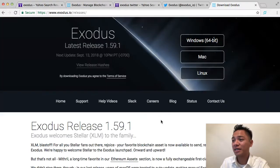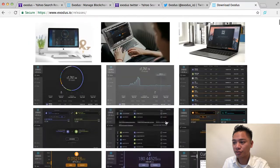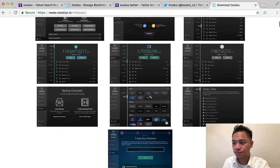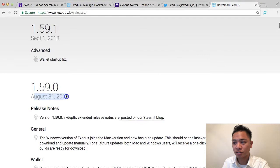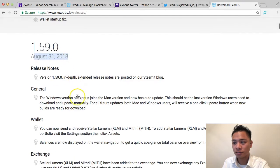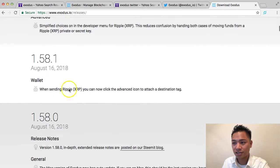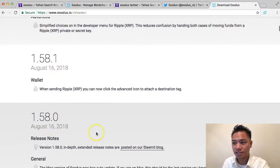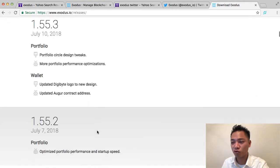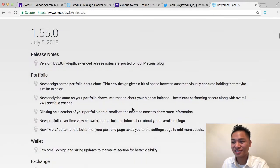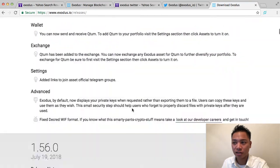If we go back to the website and scroll down to their latest releases, you'll see they have updates almost all the time — August 31, August 17, August 16. This is a company that's continuously updating their software, and I just wanted to show you that they are updating this wallet all the time.